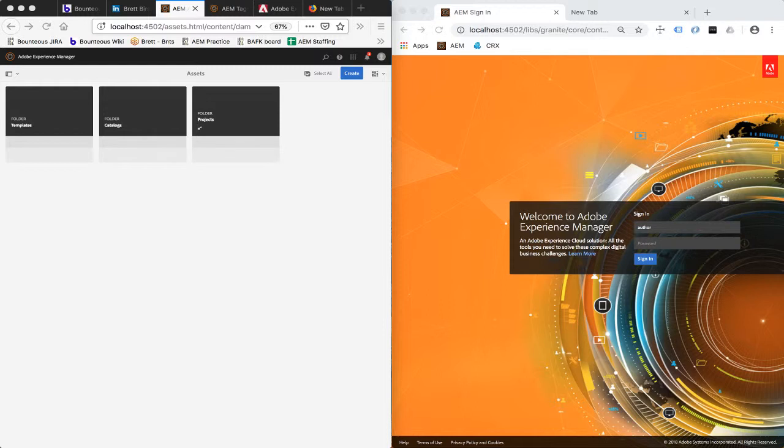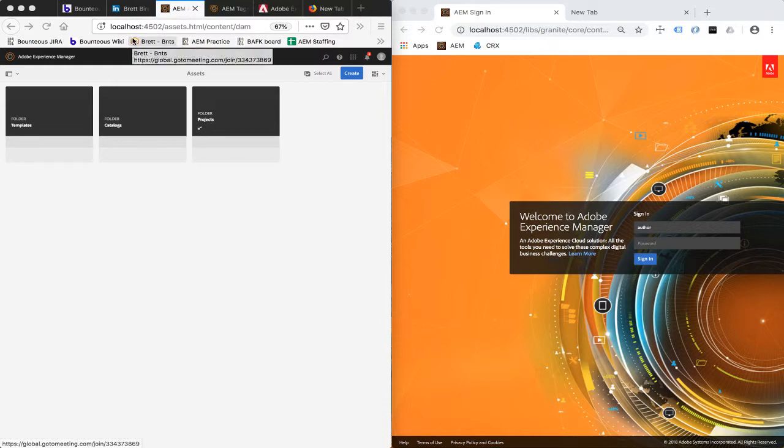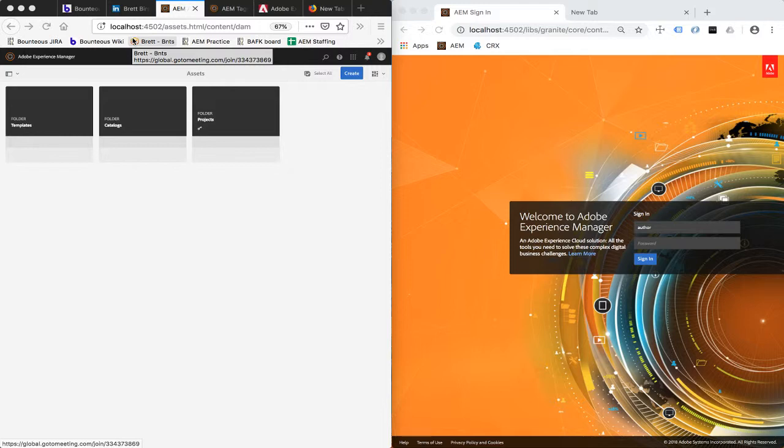On my local computer here, I've got an AEM server instance running on localhost 4502. It happens to be AEM 6.4, though this feature also is supported on AEM 6.3. Installed on this AEM 6.4 server, I have the ACS AEM Commons package and I've also configured the Remote Assets feature.